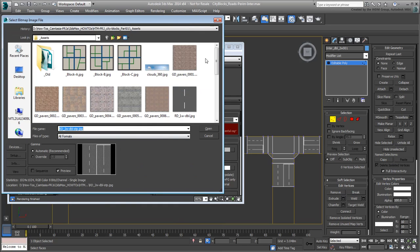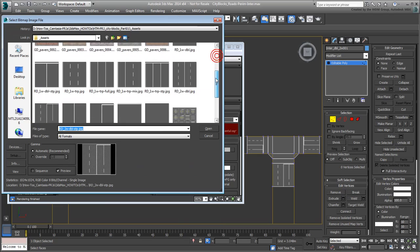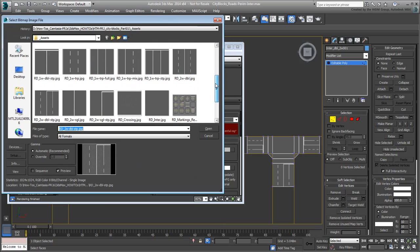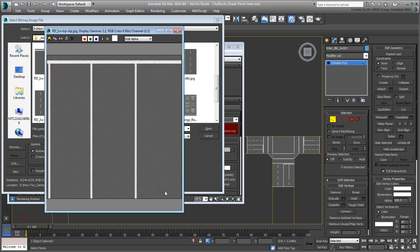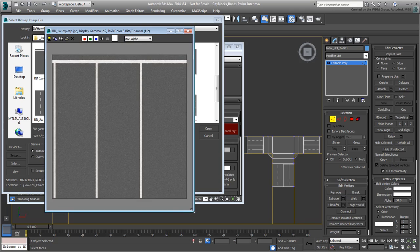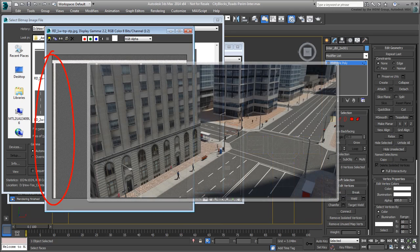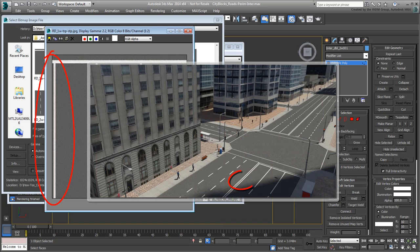All that's left is to specify the bitmap you want to wire to its Diffuse Color Map channel. Note that this bitmap was created with a side-solid line. When you later tile this city block, you will have double-line dividers between the three-lane roads.